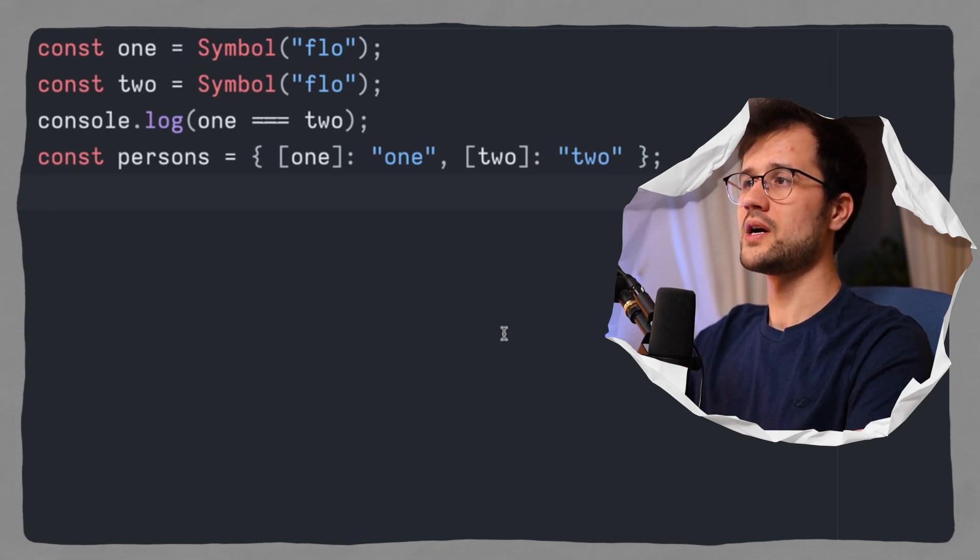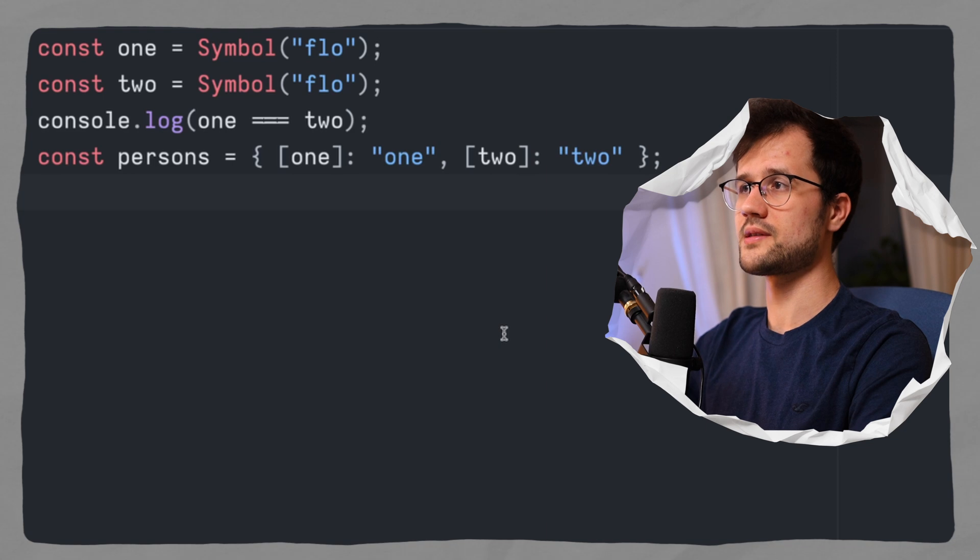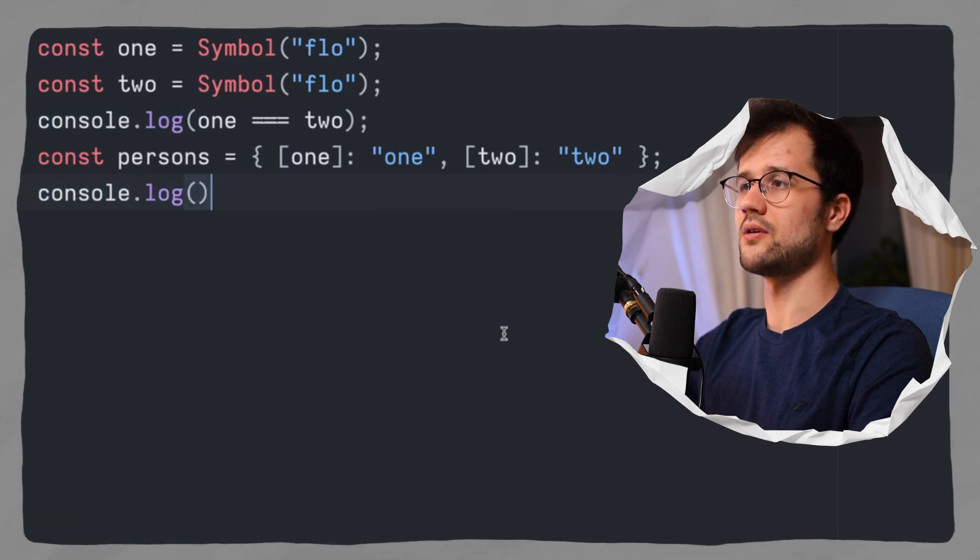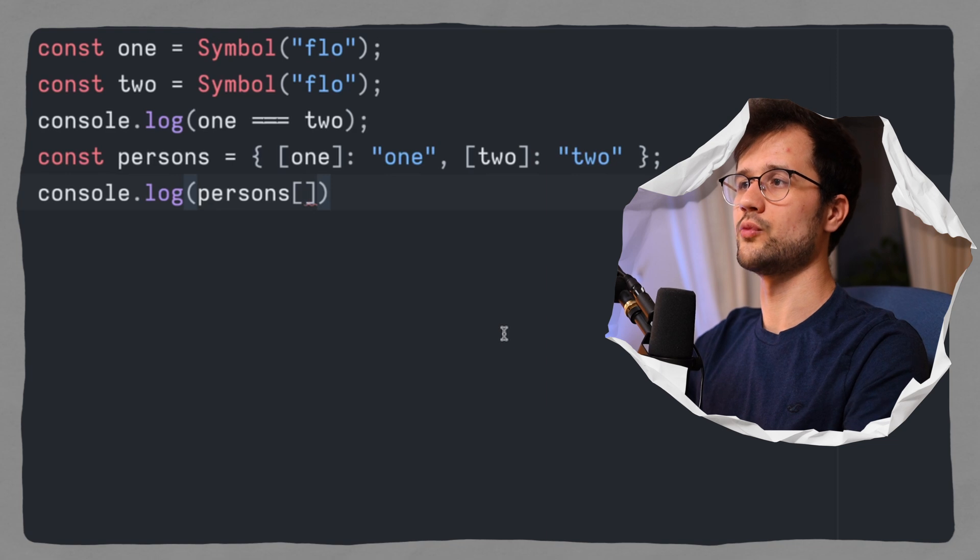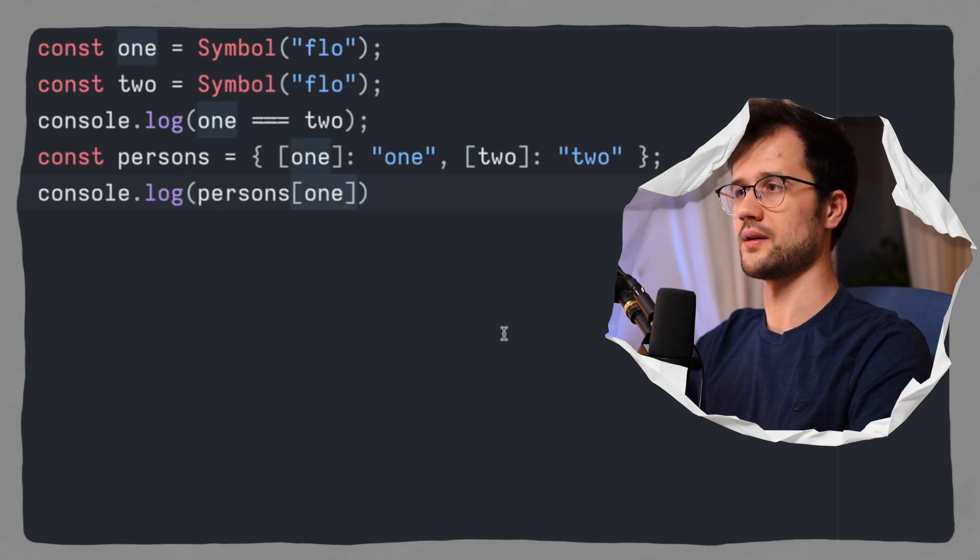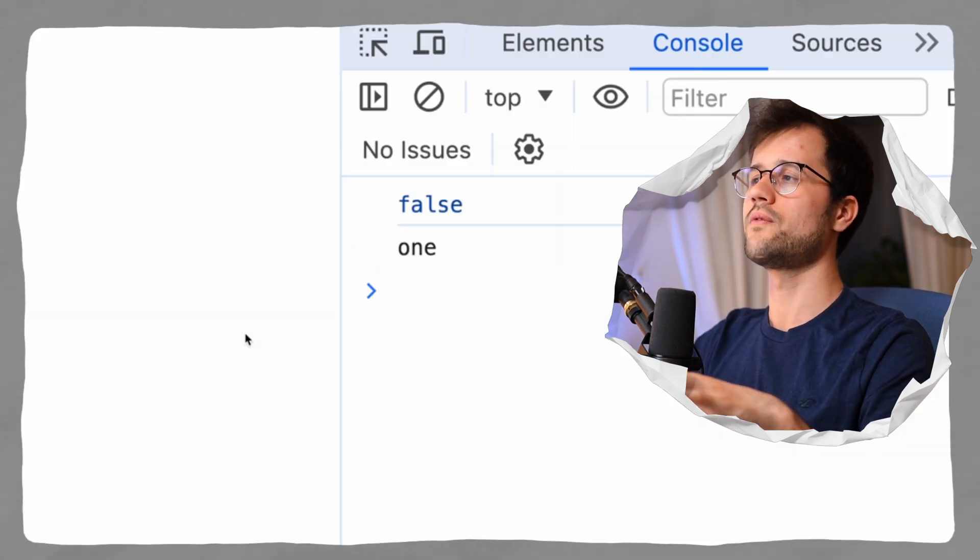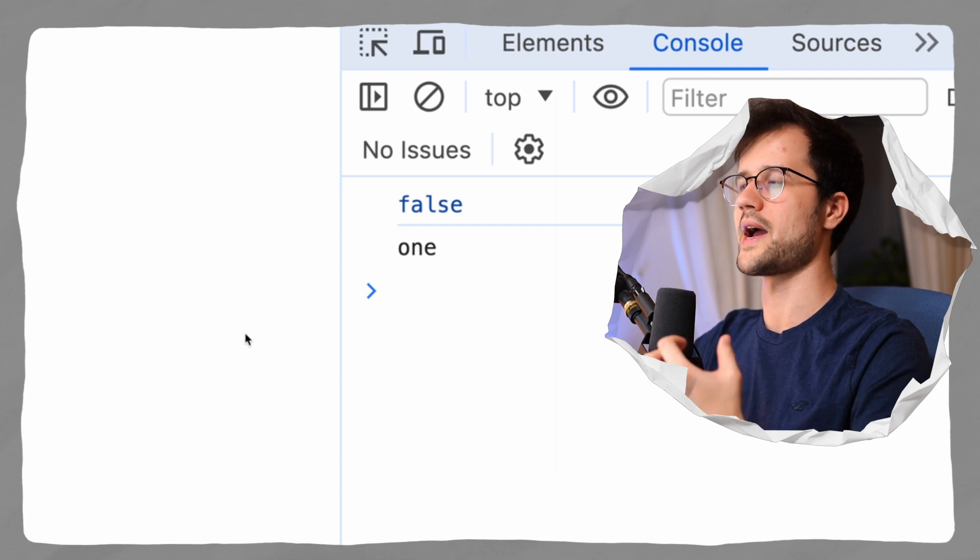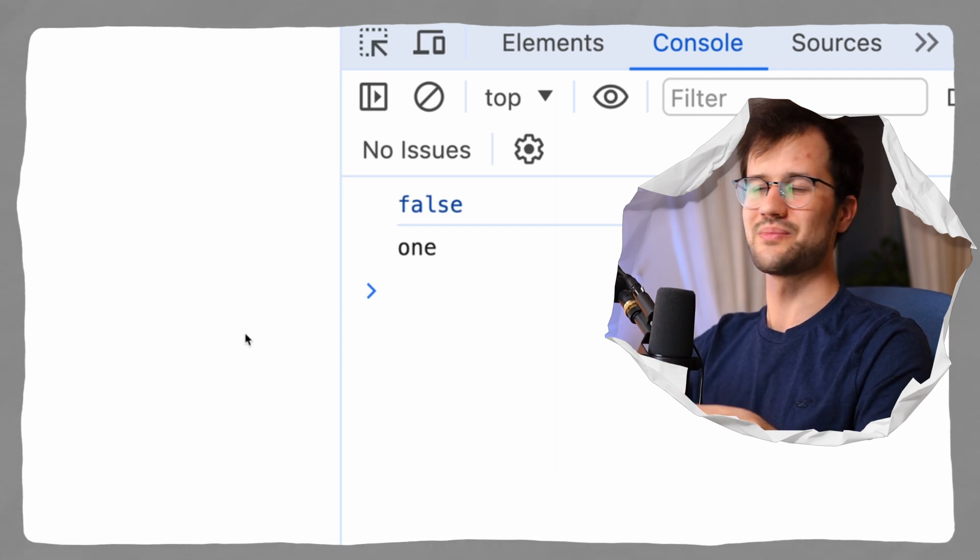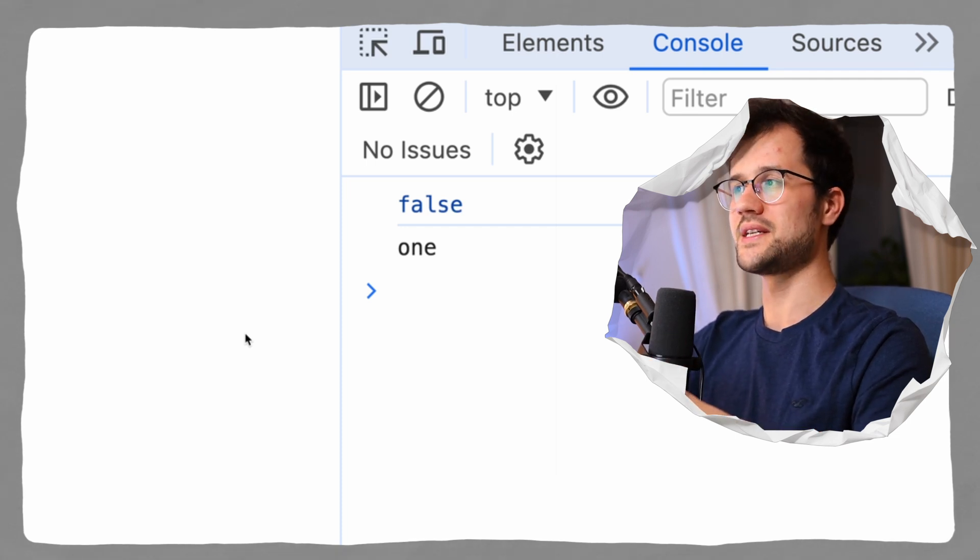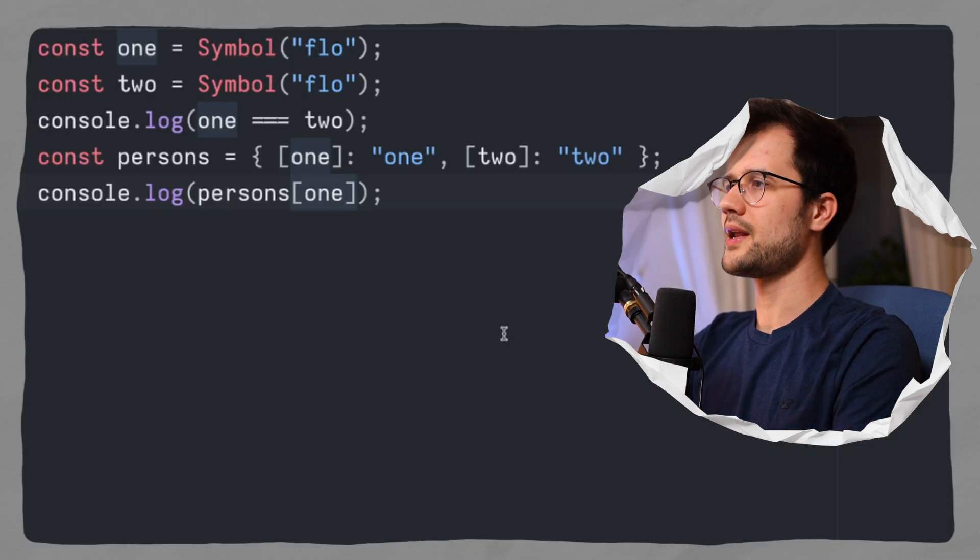Obviously, they are just symbols that are assigned to a value. However, we can access these values by, for instance, just saying console.log and then persons at this property, and then we define our symbol, which is one. So if we now inspect our console again, we obviously get the value one back, because our one symbol is now the unique key of our one value.